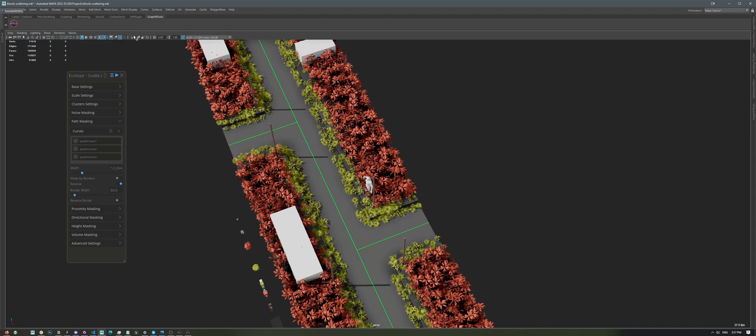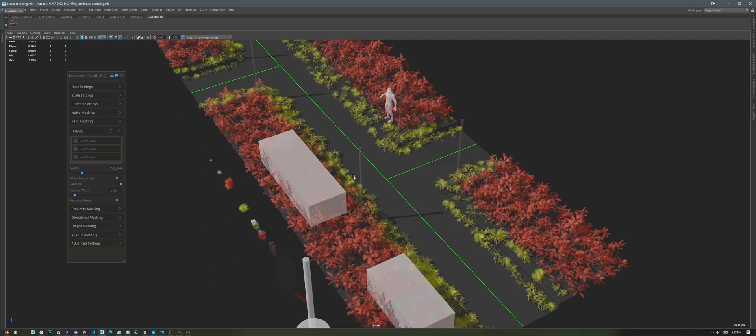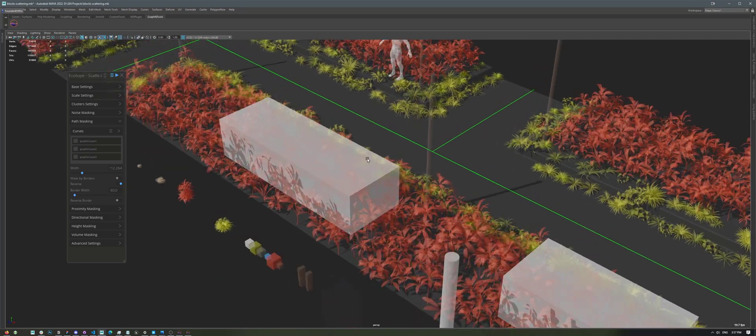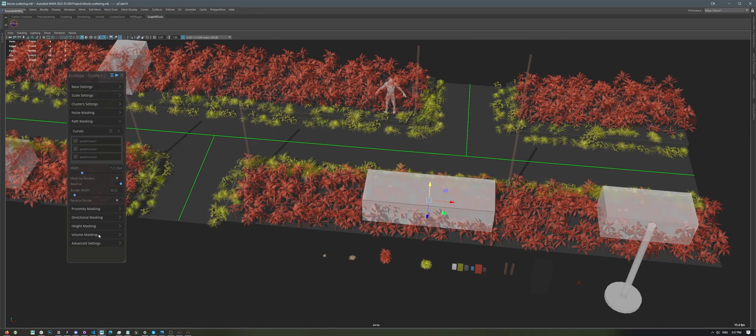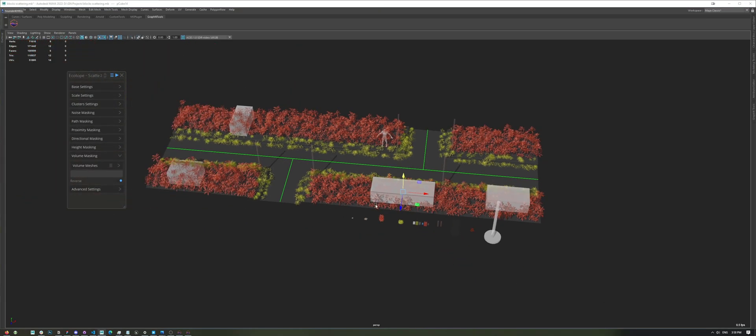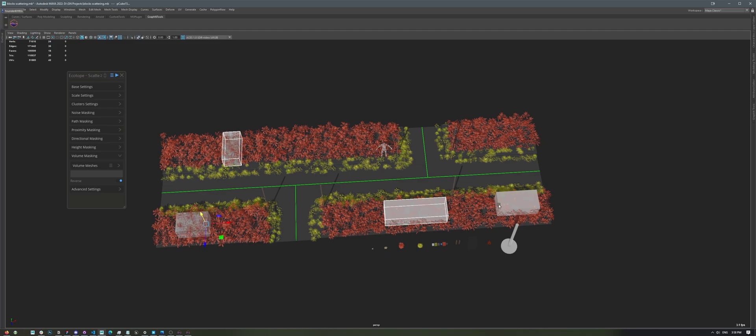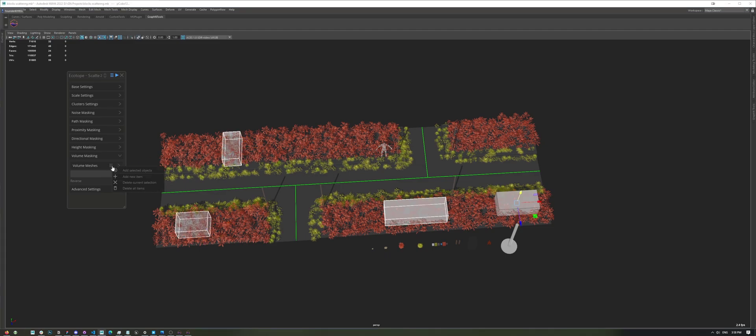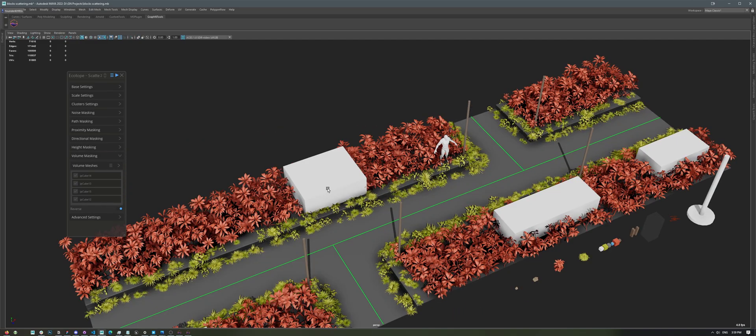Now, if I activate Transparency, you'll notice that we also have plants right under these boxes. The Volume Masking feature allows you to remove any objects inside specific objects. So, in this case, I can just select these different cubes, and then I'd add them as volumes right here. As you can see, the plants were removed right away.